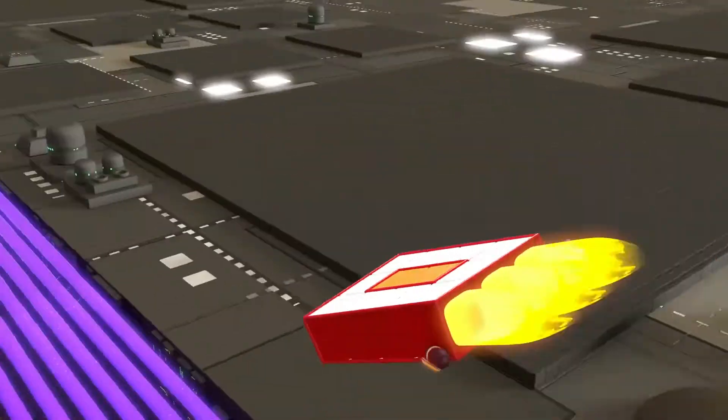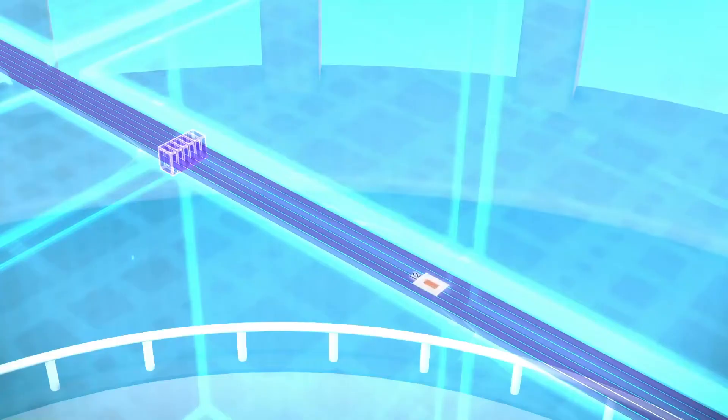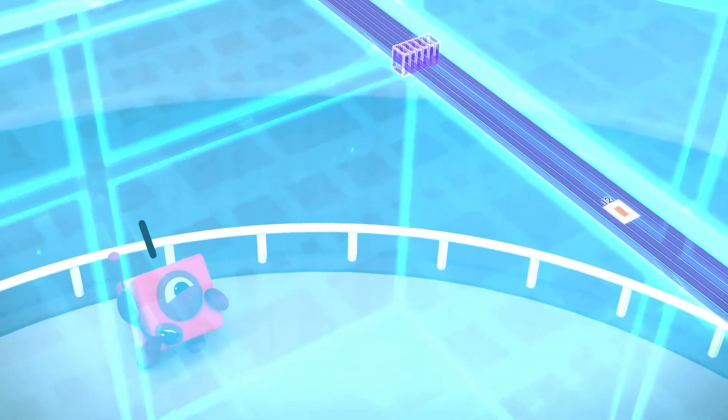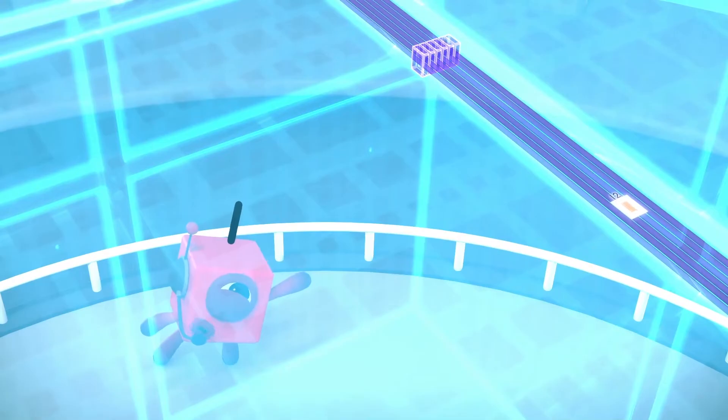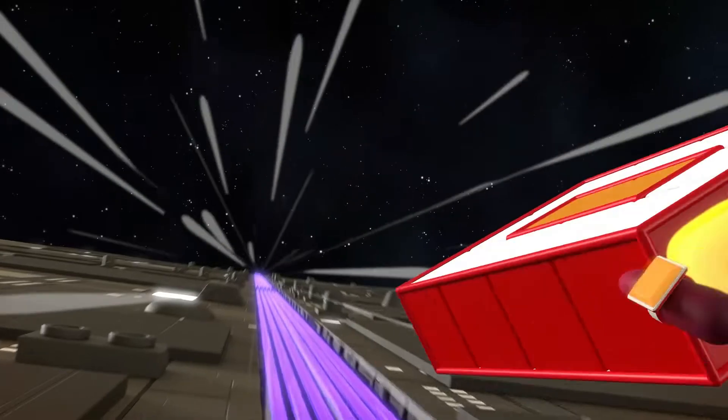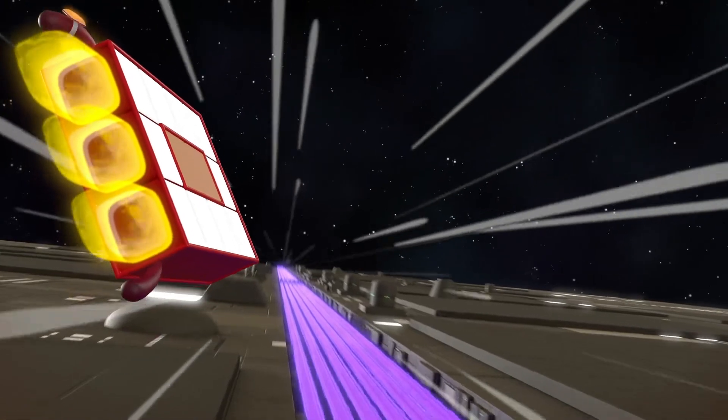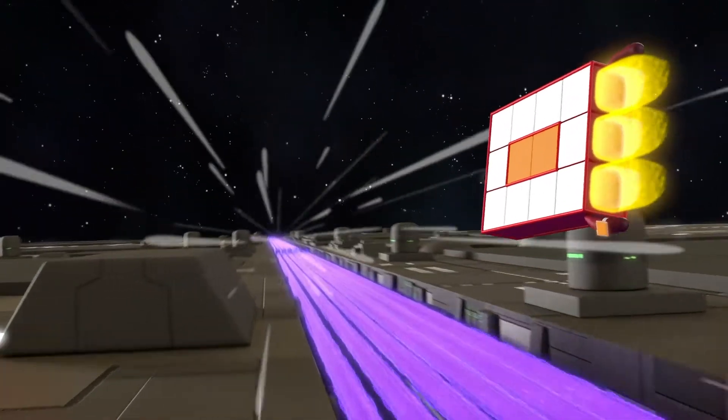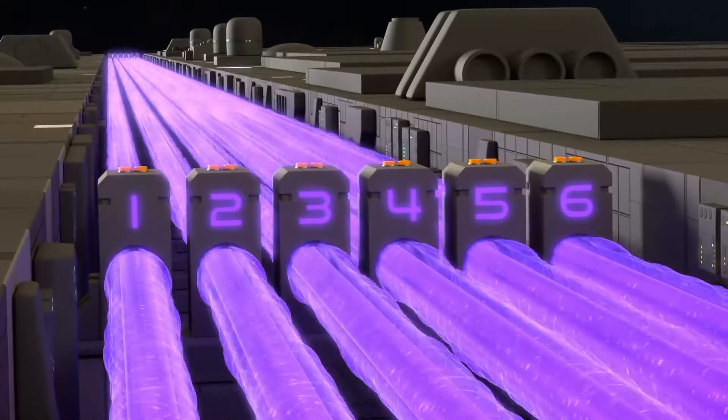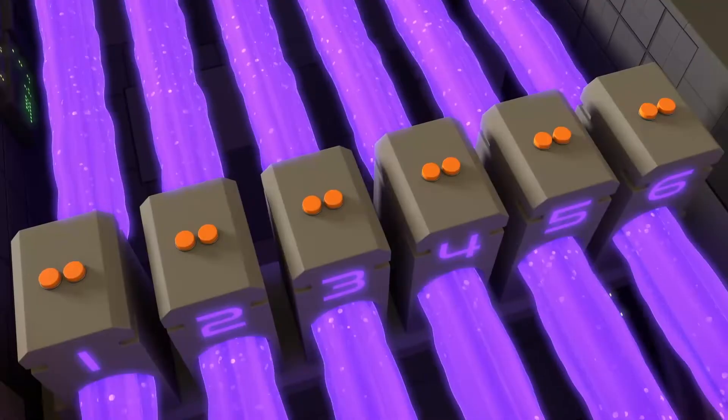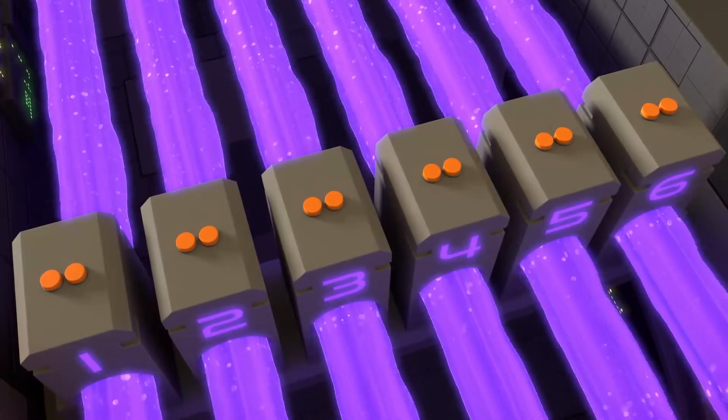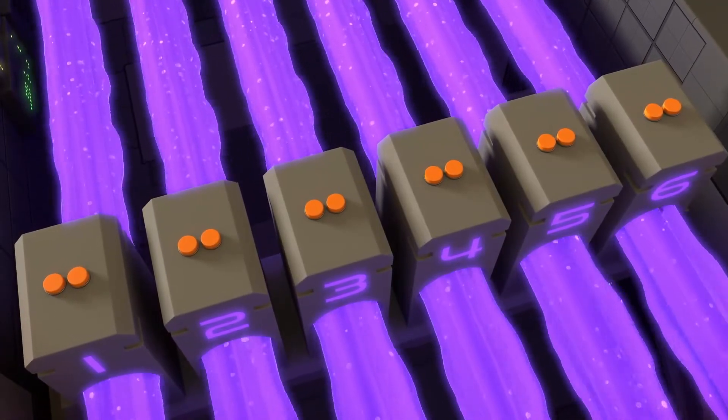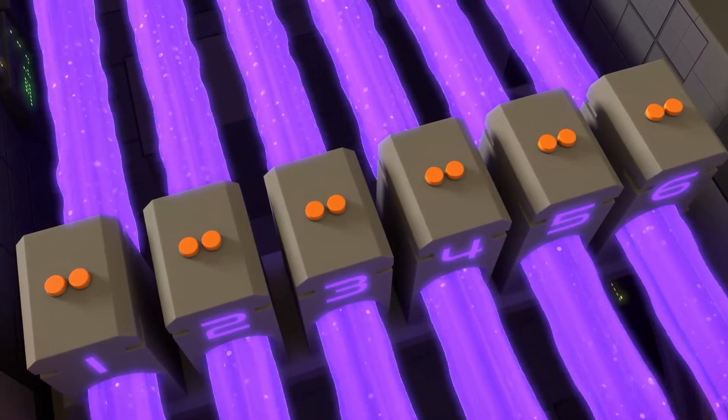Hold on tight. You need to turn off the force field before you can get to the battery. Can you see a line of towers ahead? Yes, six of them. Each has two buttons on top.